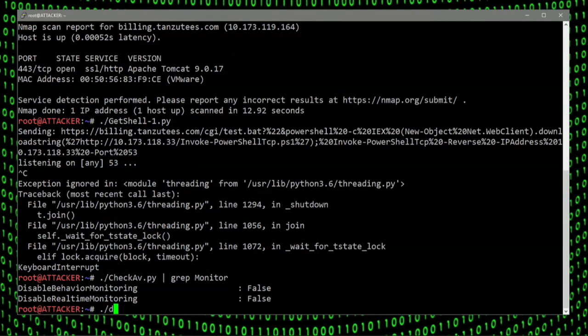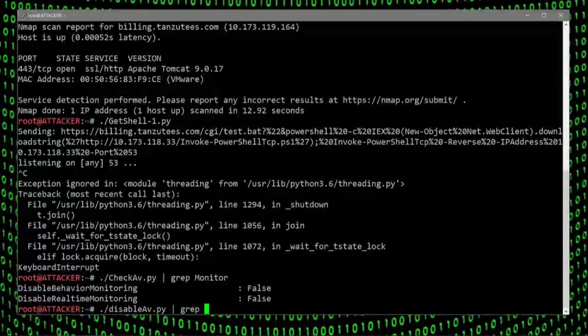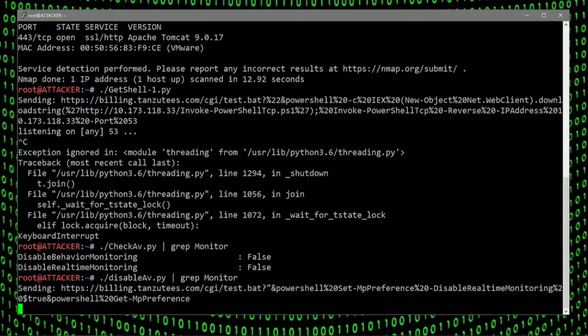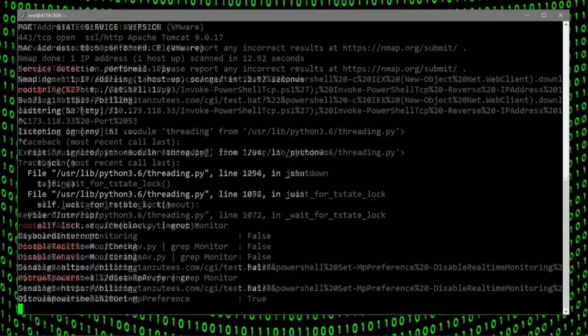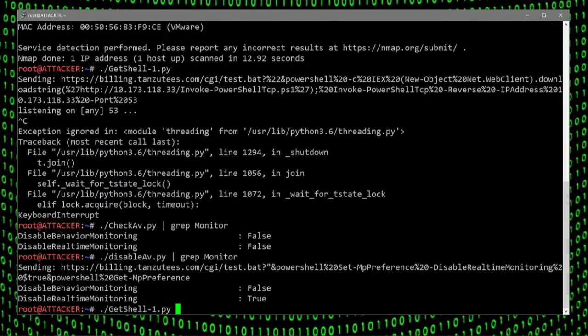Fortunately for the attacker, it is pretty easy to disable Windows Defender. We're going to do that here. Now Windows Defender is disabled and they're going to try to gain shell access again.